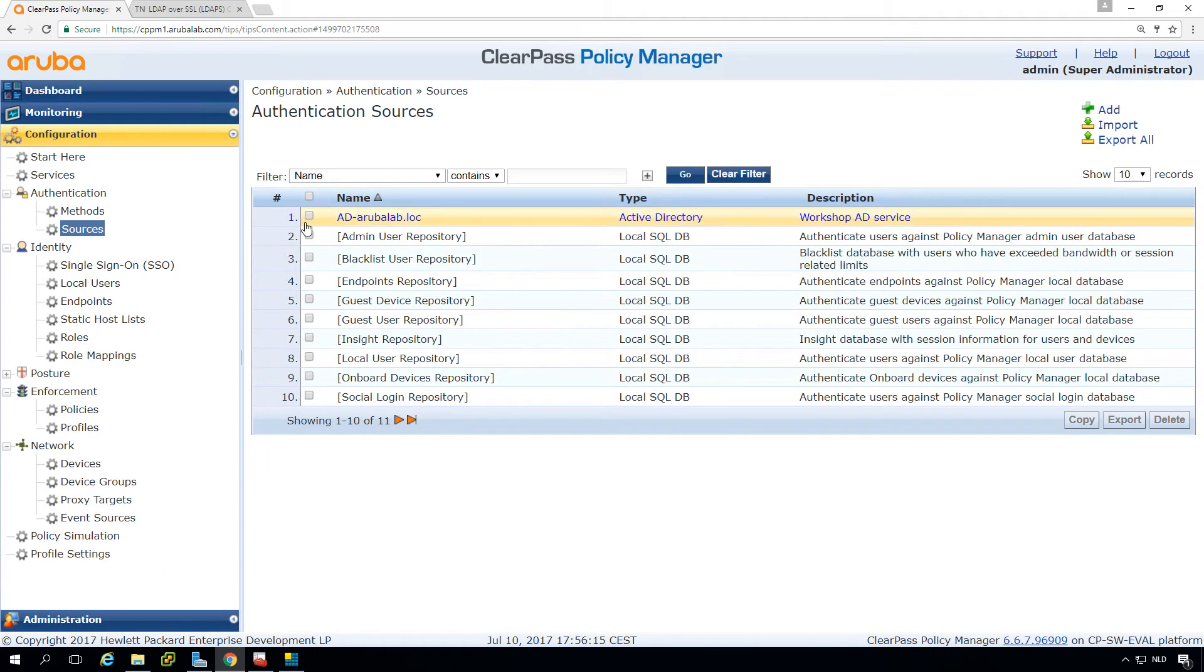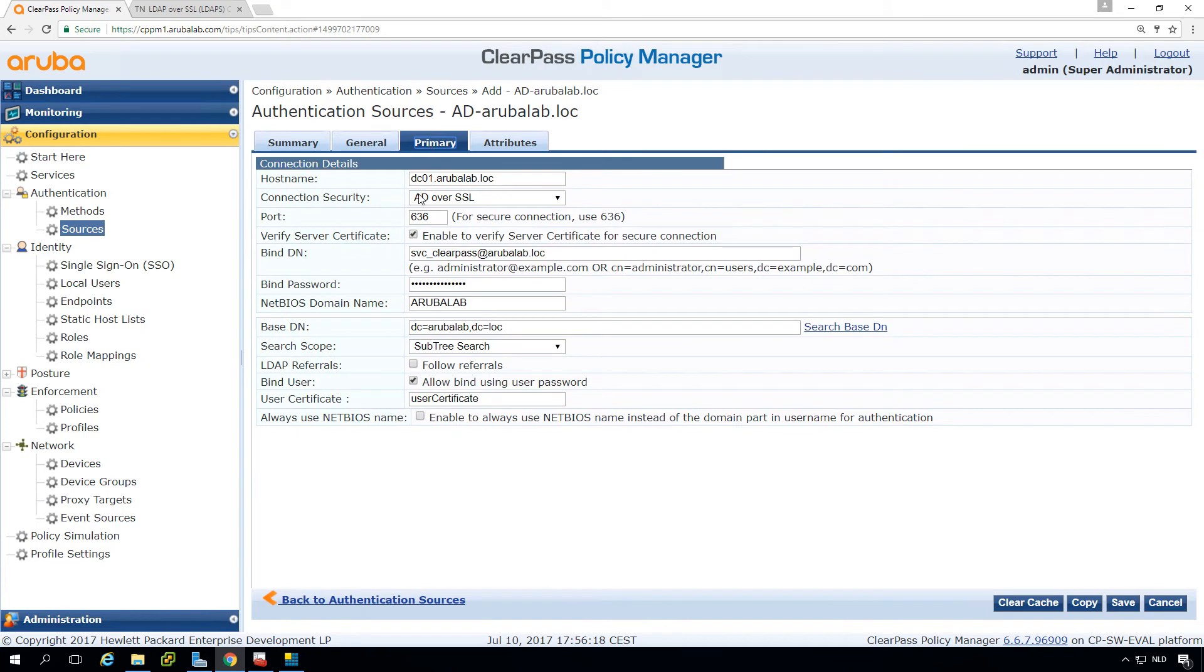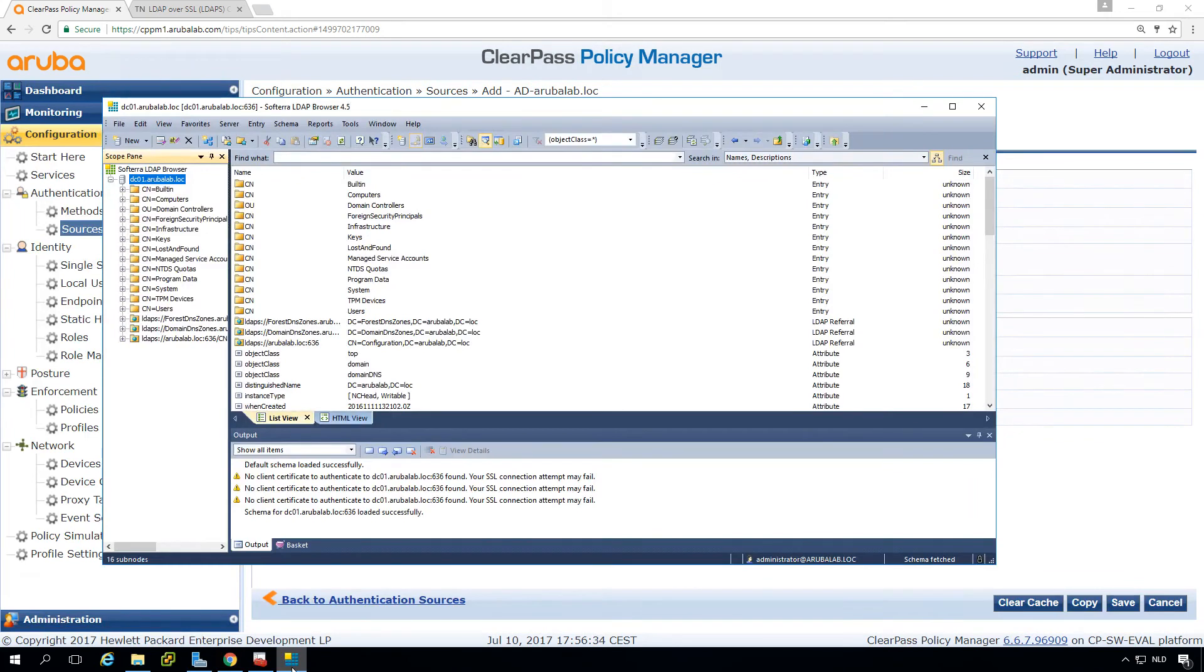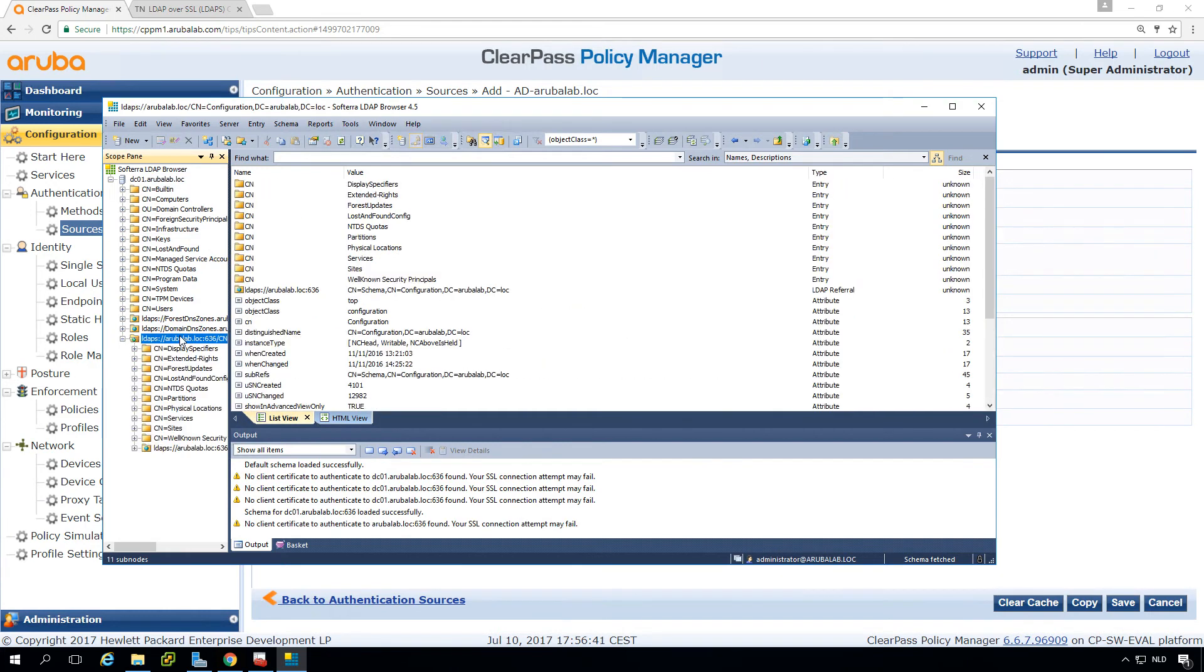And if we have the trust list enabled then what we just did here in the authentication sources, we switch to AD over SSL to port 636 and then we do a validate server certificate. So this is basically it. If you have some issues what is a very nice tool also to do all kinds of other LDAP stuff is Software LDAP Browser. I can really recommend that.